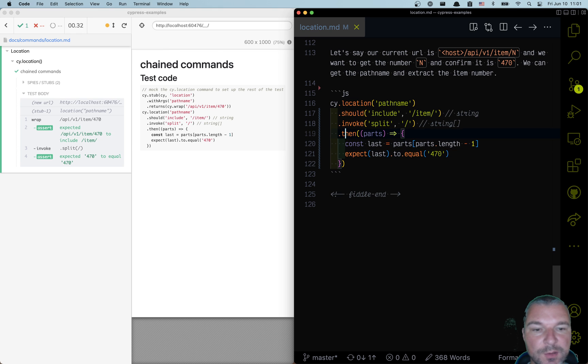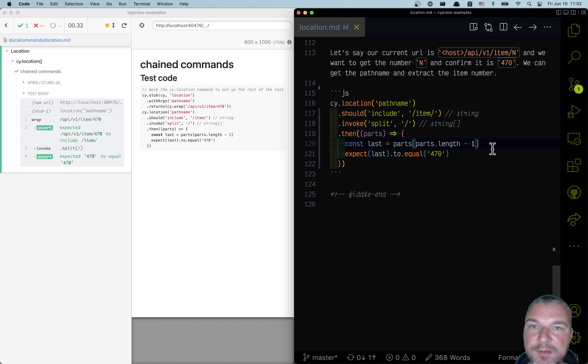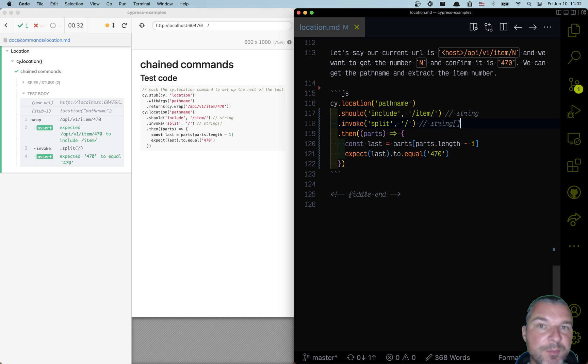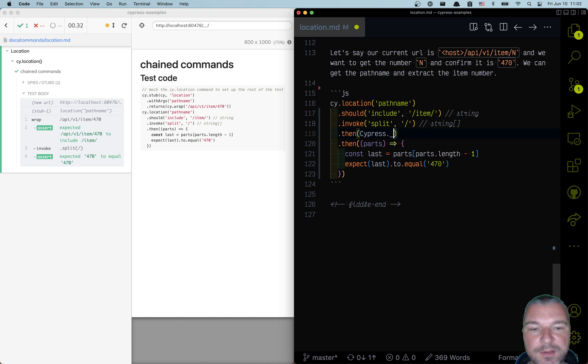Okay, so what do we do next? Well, we get the last item on array. Now there is no built in array method, but Cypress bundles Lodash. So if you want to get the last element of an array, you can just call Cypress.last.